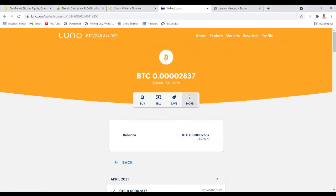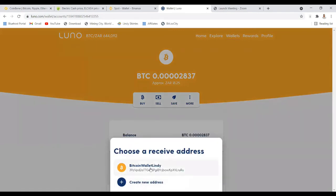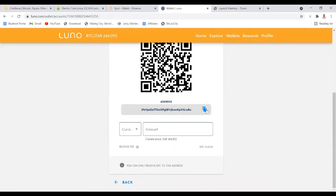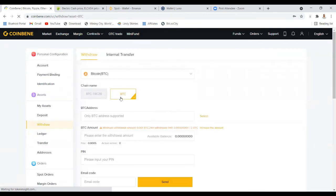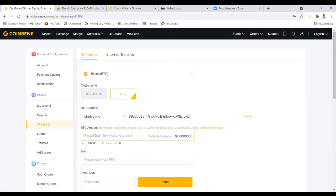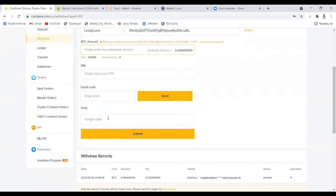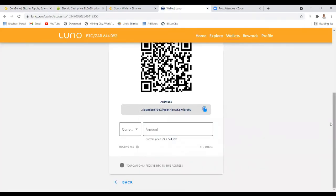Your BTC will appear in Luno and you'll have some balance — for me it's only 18 rand right now. Copy the wallet address for BTC from Luno, since you want to move money from CoinBene into your local exchange BTC wallet. Enter the PIN you set up when creating your CoinBene account. Now that the wallet address is added, you're ready to withdraw. Enter the amount, PIN, two-factor authentication, and your email, then click Submit. The money will go into your local crypto exchange.